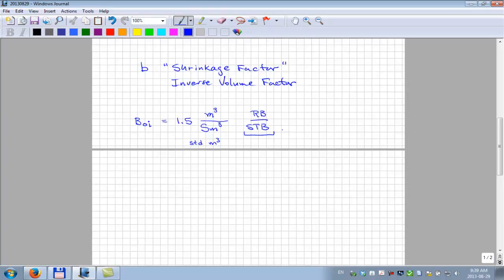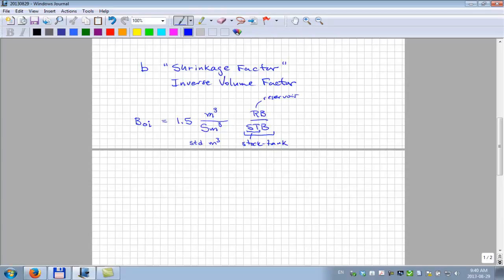The big B means barrel, R means reservoir, and ST means stock tank. So: reservoir barrel per stock tank barrel — that's the most common unit you'll see for oil formation volume factor. It's petroleum engineering; it's not going to go away. The units carry with them what conditions they refer to: reservoir barrel per stock tank barrel.